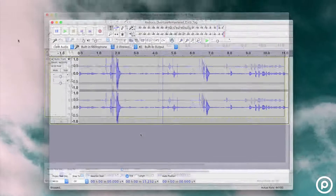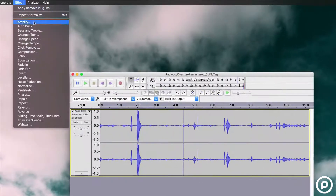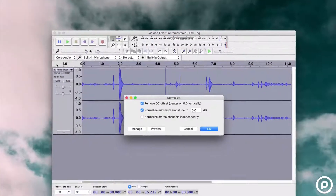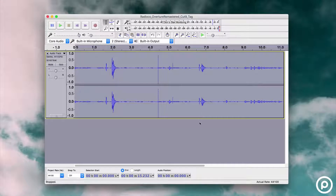You can also use the Normalize effect to do something similar. It brings the gain of the entire track to its maximum without clipping the audio, essentially putting it on one level so it's more consistent.